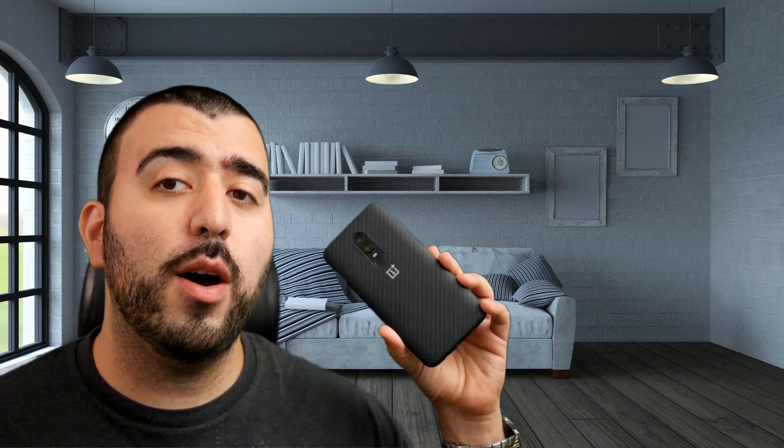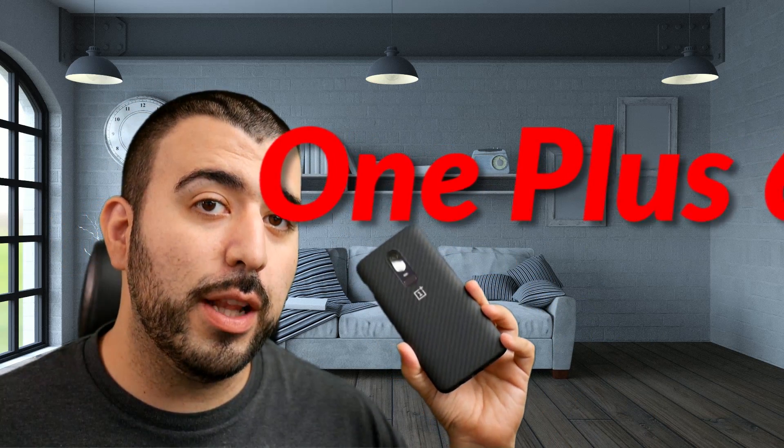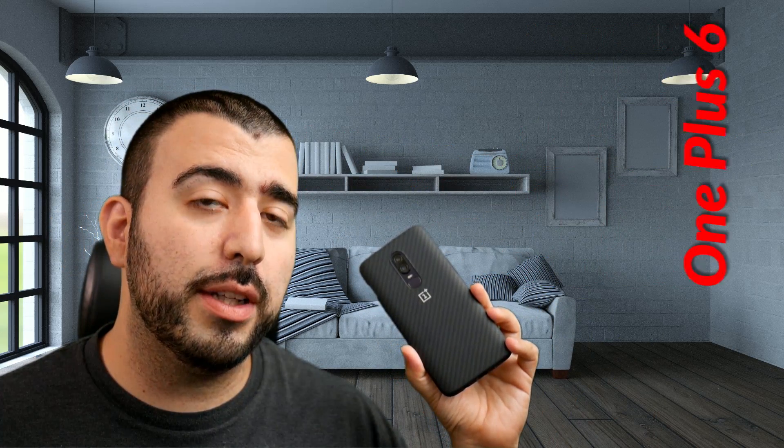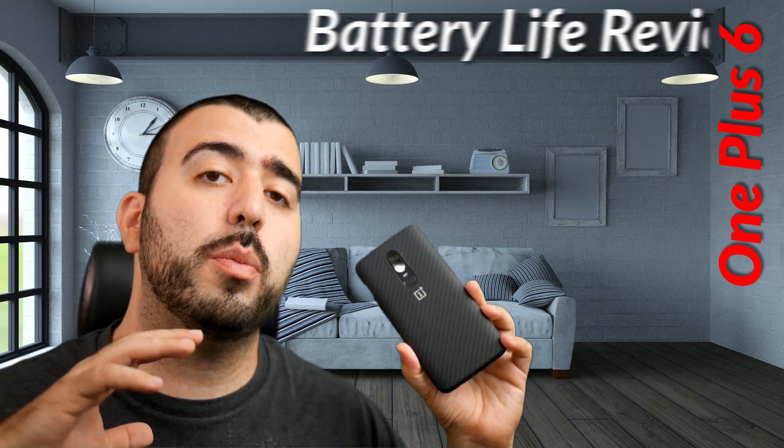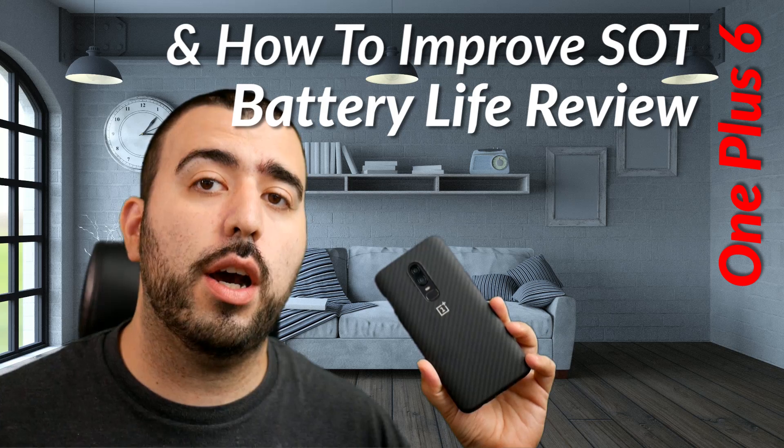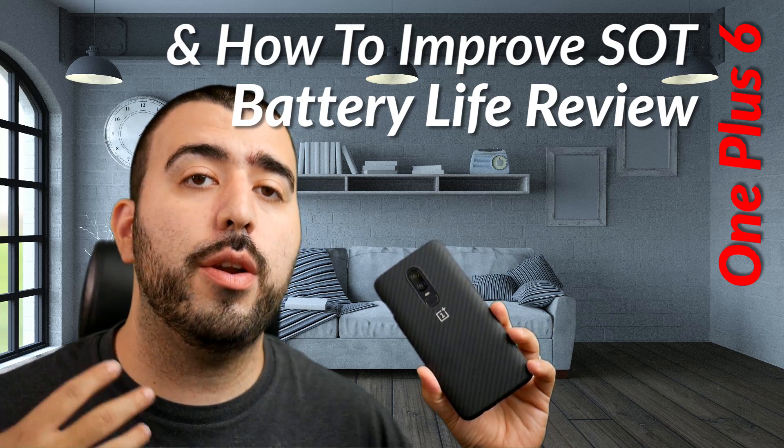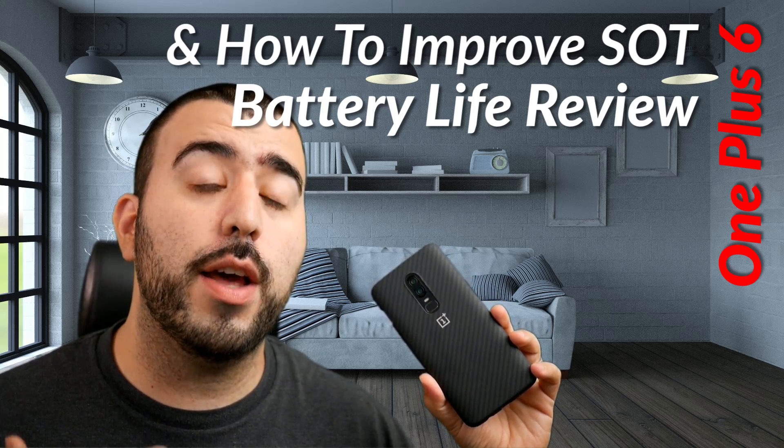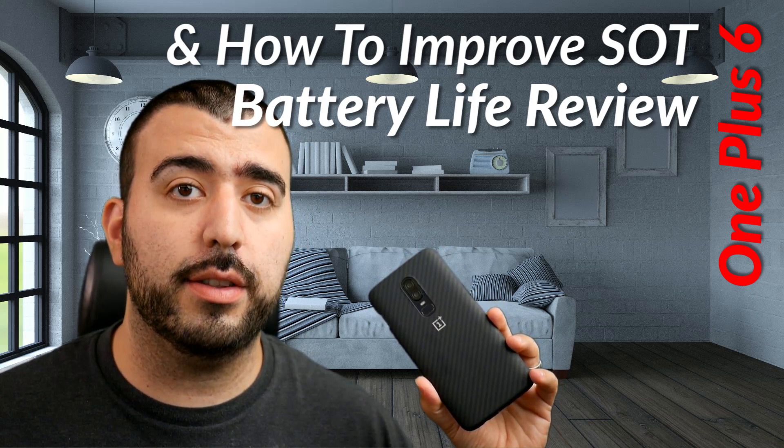Hello, this is Ricky the YouTube Tech Guy. Hey guys, today we're bringing you a very special unique video - not only the battery life review for the OnePlus 6, but how to dramatically improve your screen on time and overall battery life on the OnePlus 6.